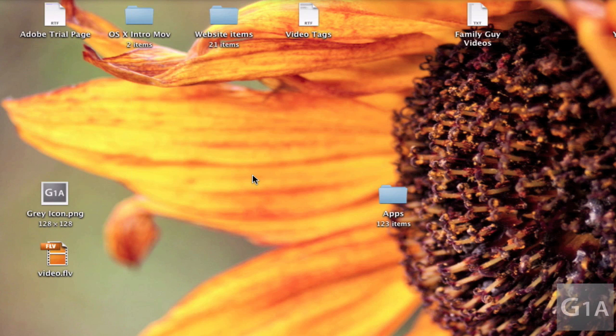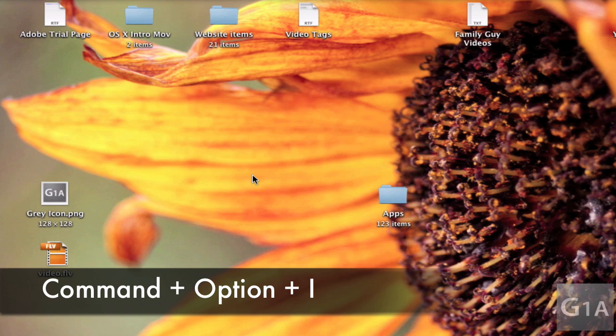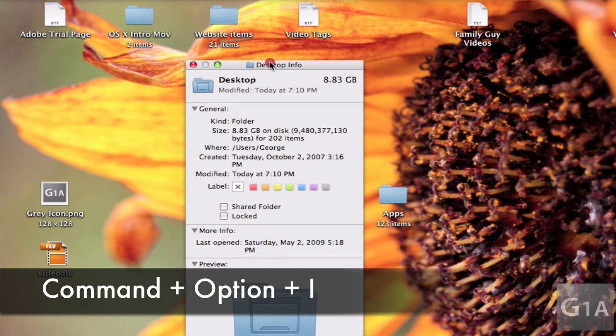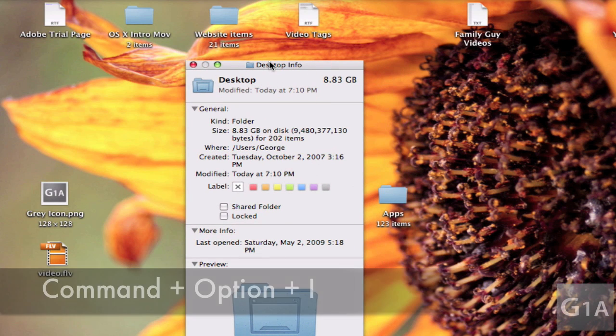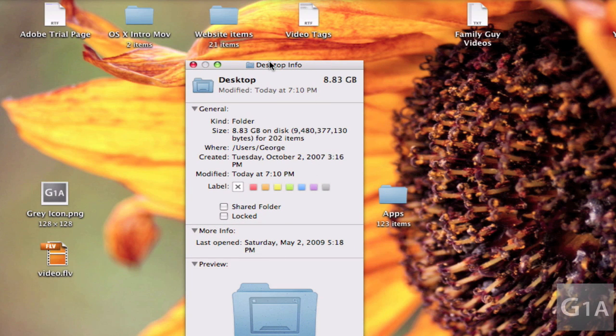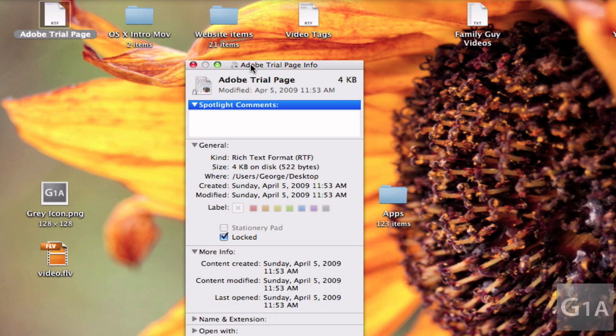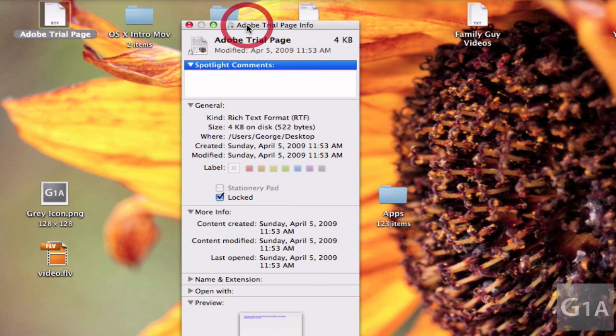What you're going to do is type Command Option I, and you can see this small inspector window which shows you the information of files. Now whenever I click on a file, the window automatically changes to that file.